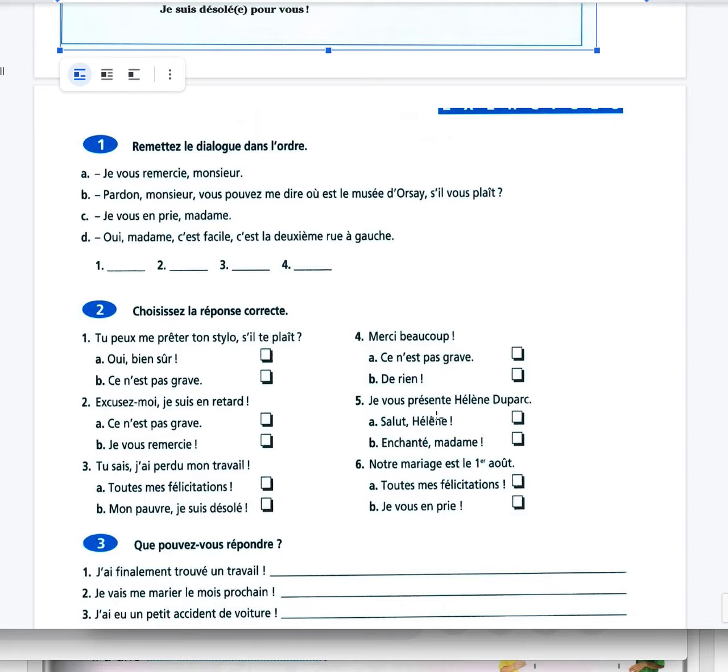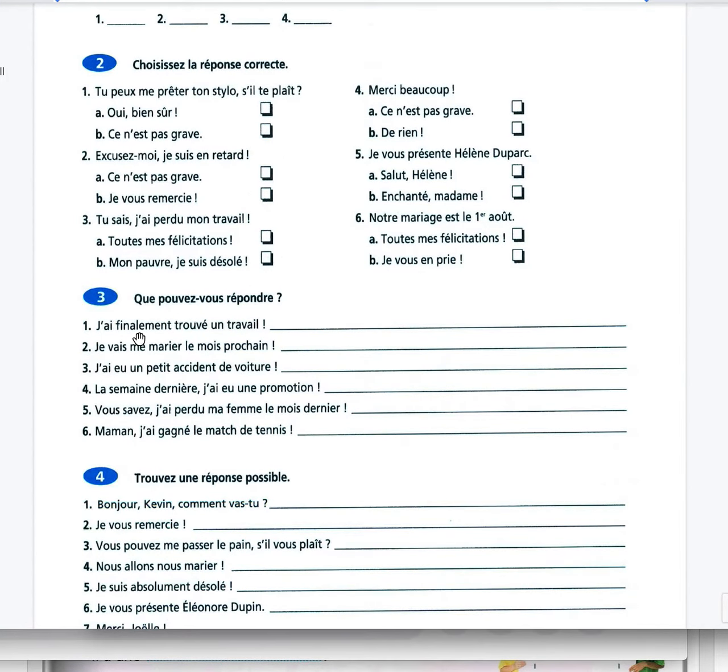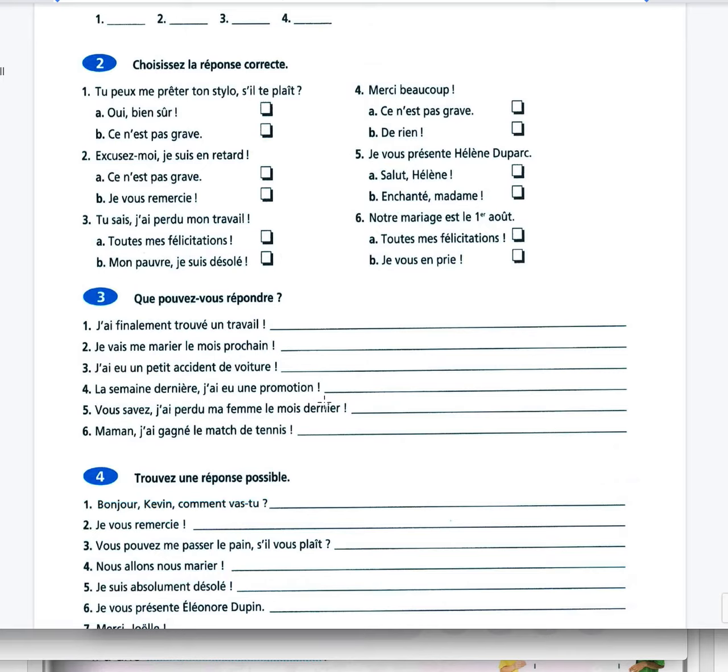Je vous présente Hélène Duparc. Salut Hélène. Notre mariage est le 1er août. Toutes mes félicitations. What can you answer? J'ai finalement trouvé un travail. Toutes mes félicitations. Je vais me marier le mois prochain. Toutes mes félicitations. Super, super pour toi. Je suis content pour toi, contente pour toi. J'ai eu un petit accident de voiture. I had a small car accident. Mon pauvre, je suis désolée.